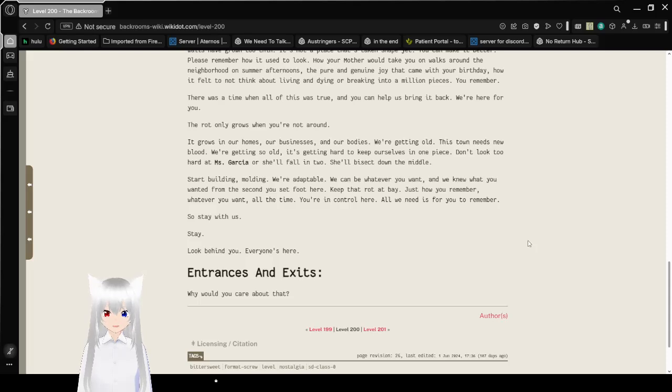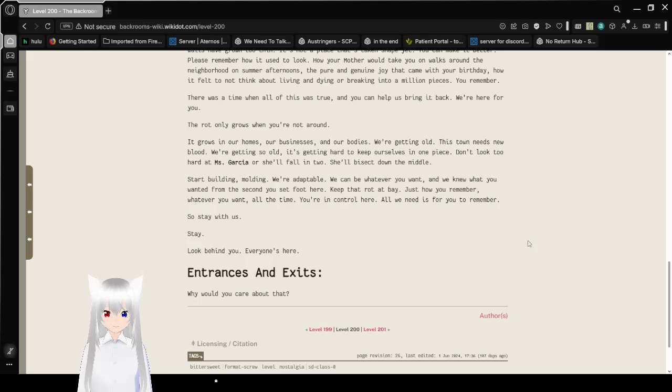Don't look too hard at Ms. Garcia, or she'll fall in too. She'll bisect down the middle. Oh, that was a little bit gruesome.